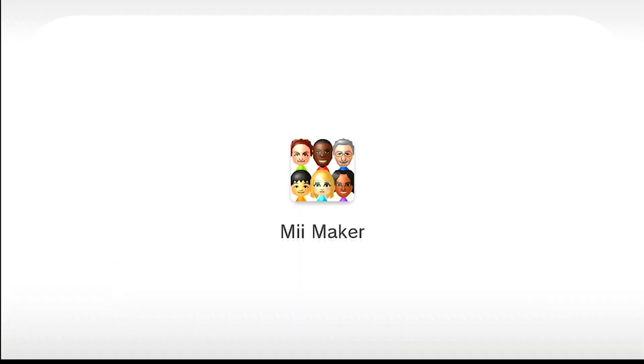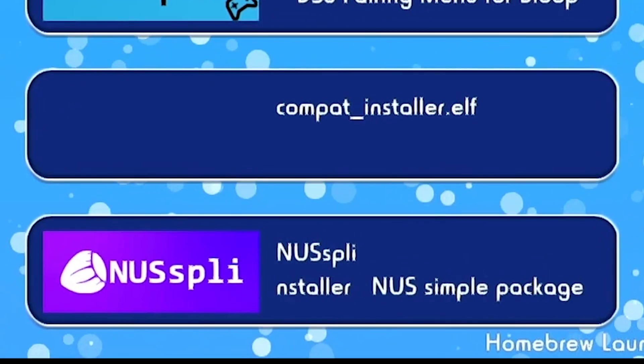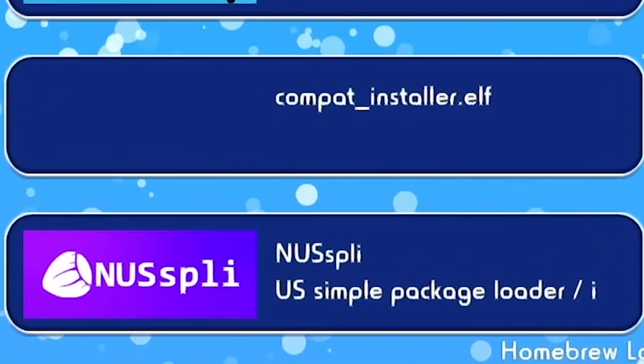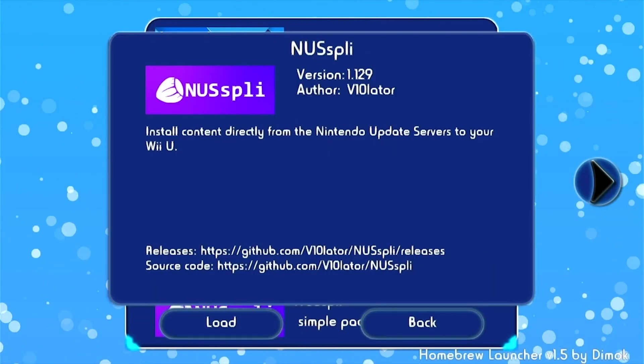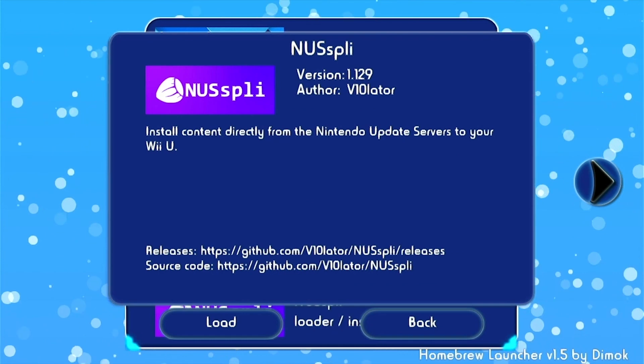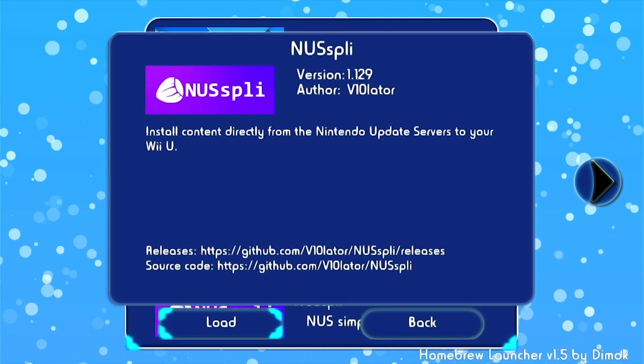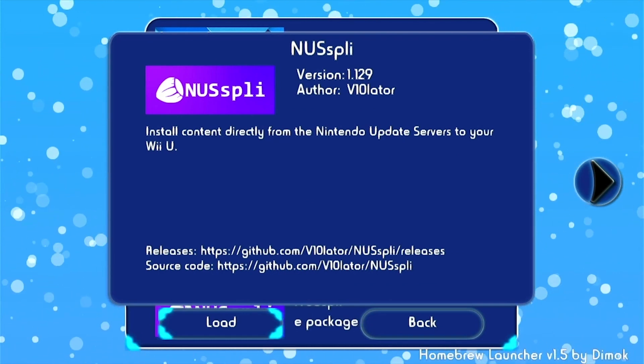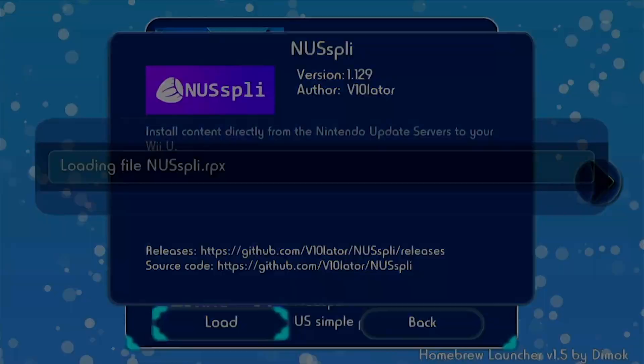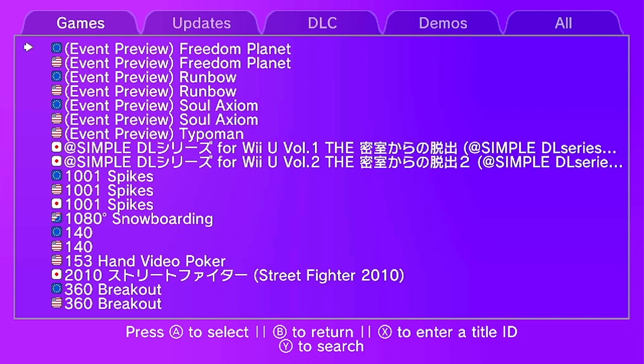The first thing you want to do is go into the Me Maker, hit Load, and then just wait for it to load. Once it loads you're gonna get to this screen, and from here we're gonna go to Download Content.